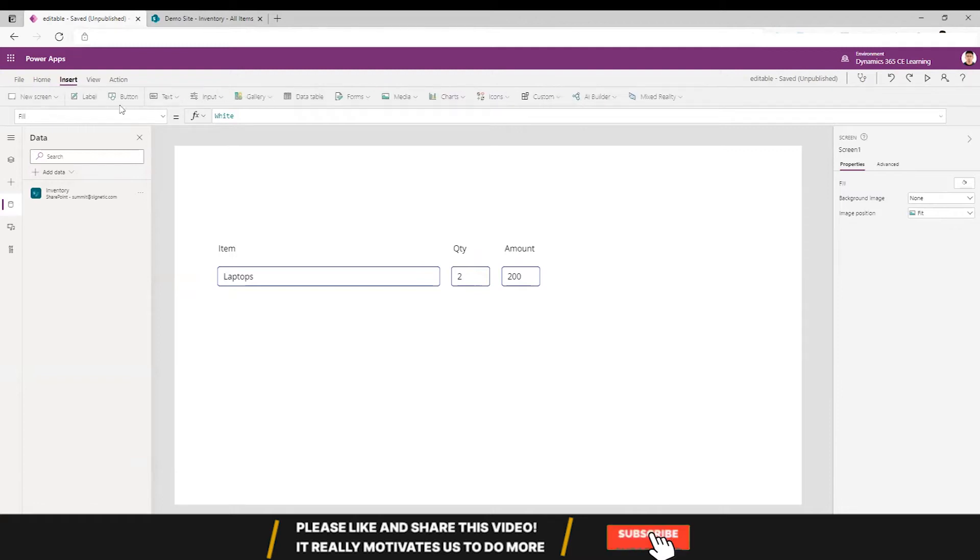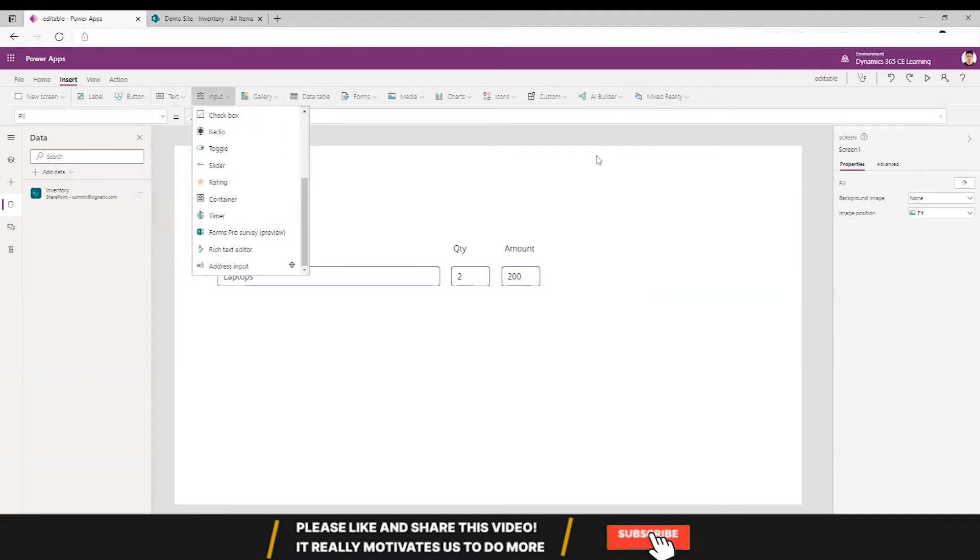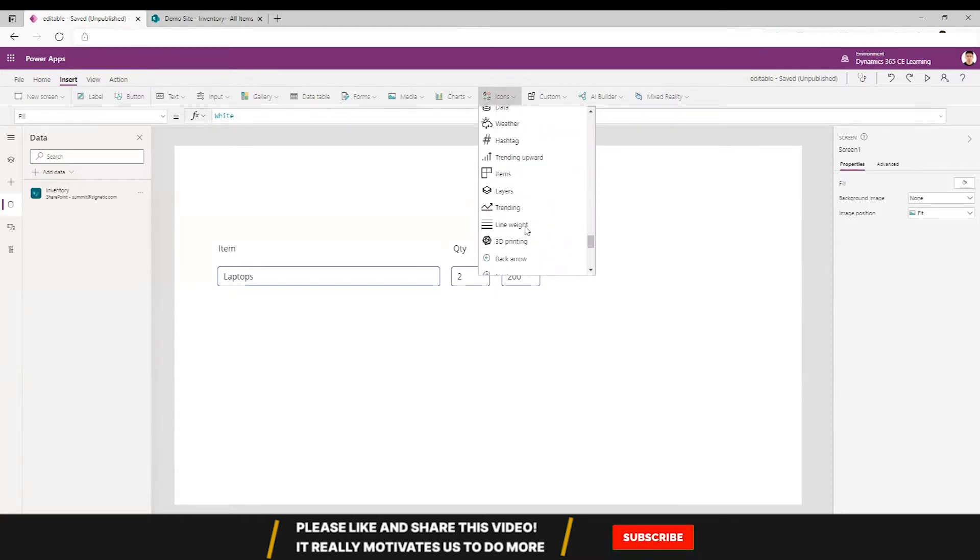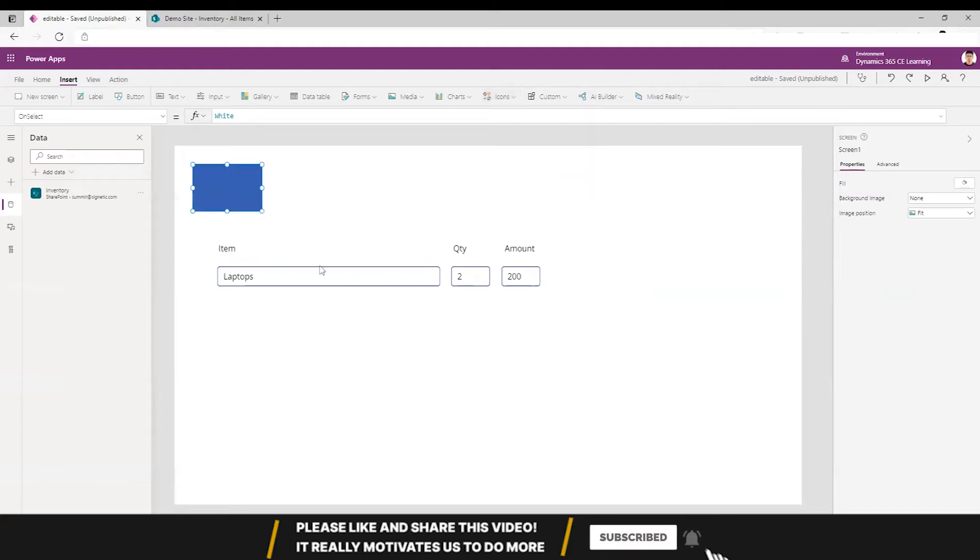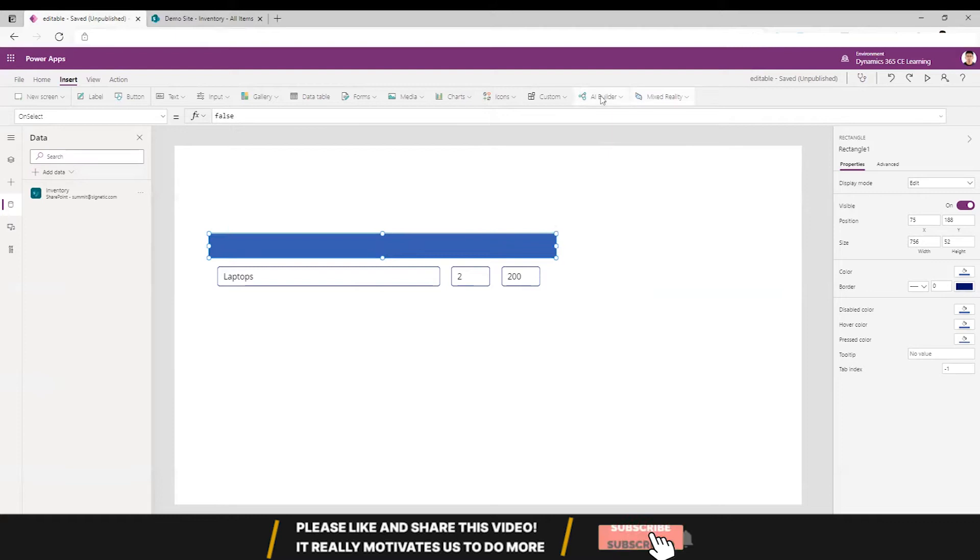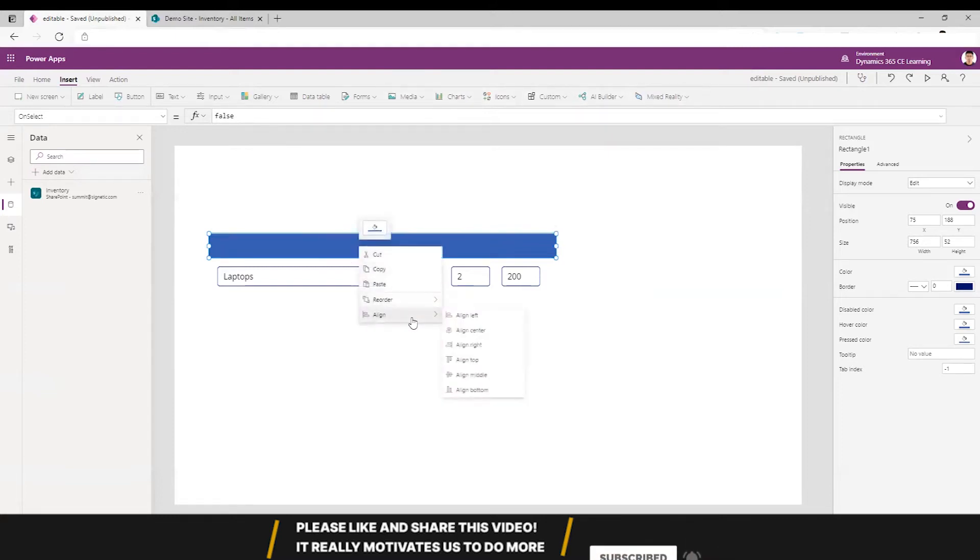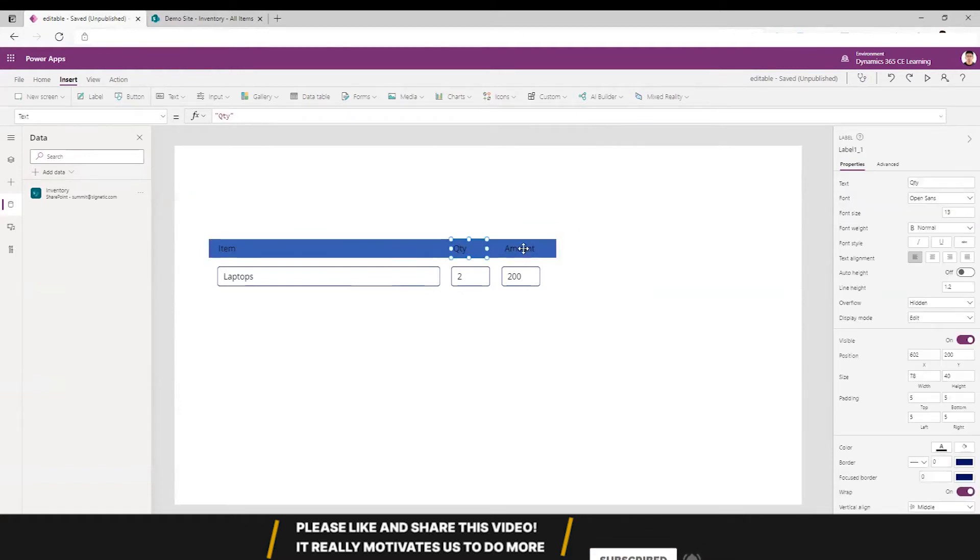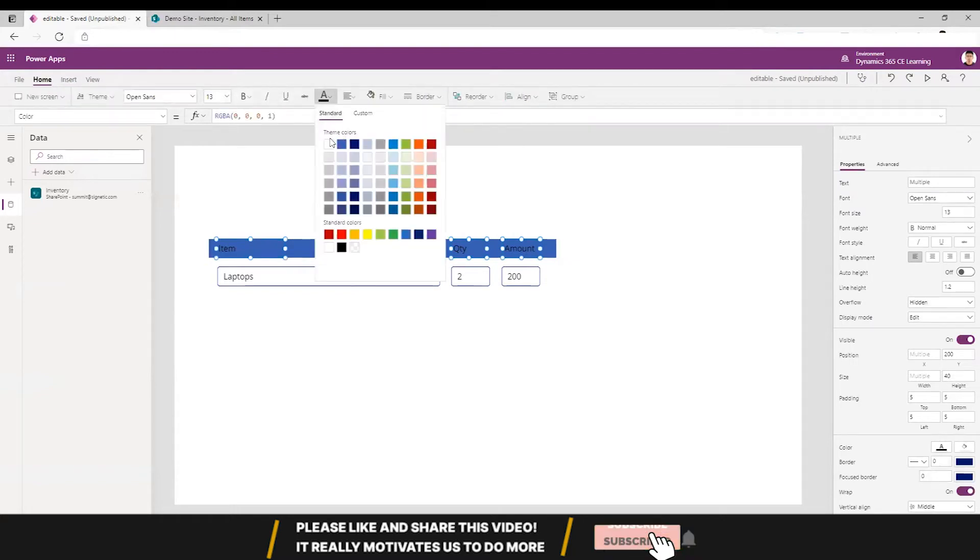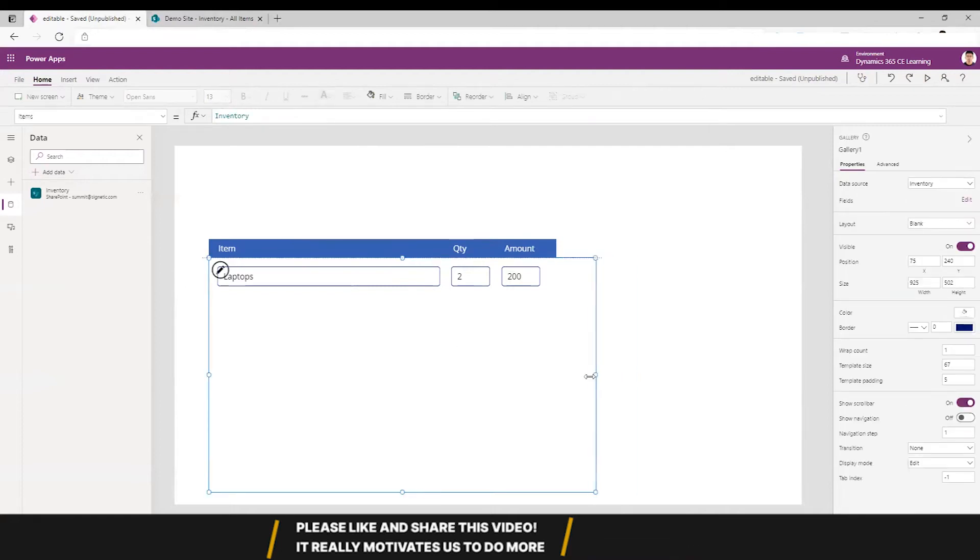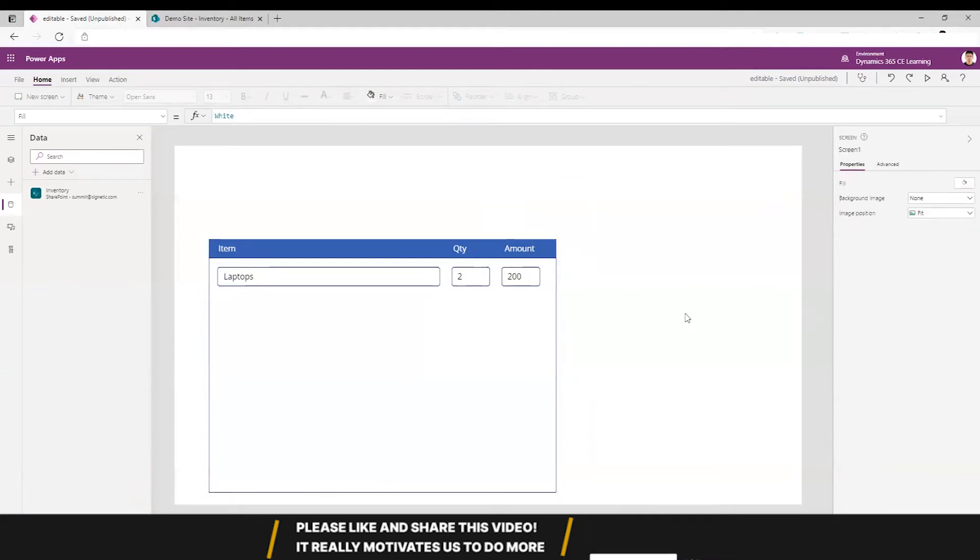Now let's put a header bar just to give it a feel of a table. I will put a rectangle here, center it, give some color, and then we can give a border to it. So yeah, we have a table here.